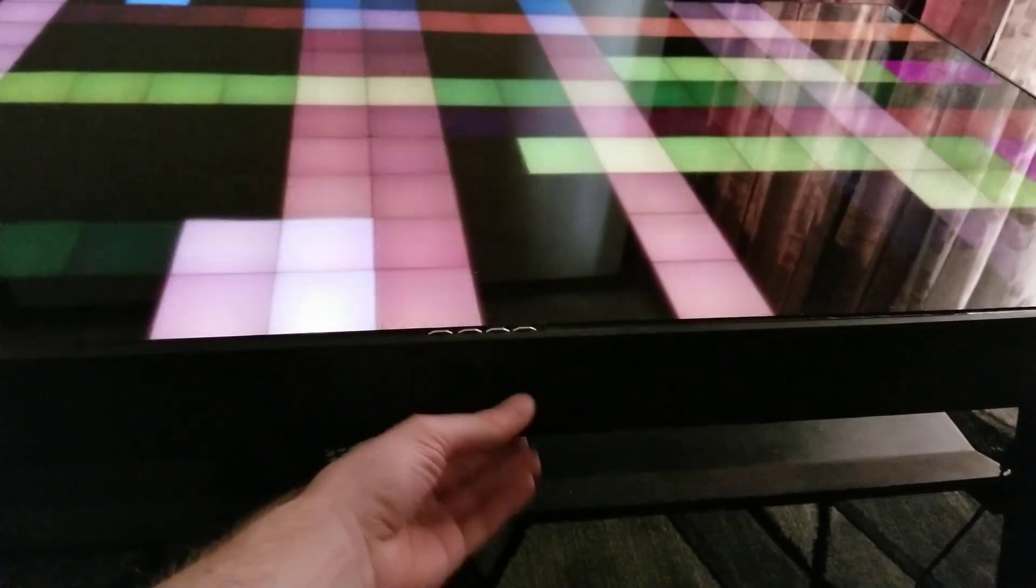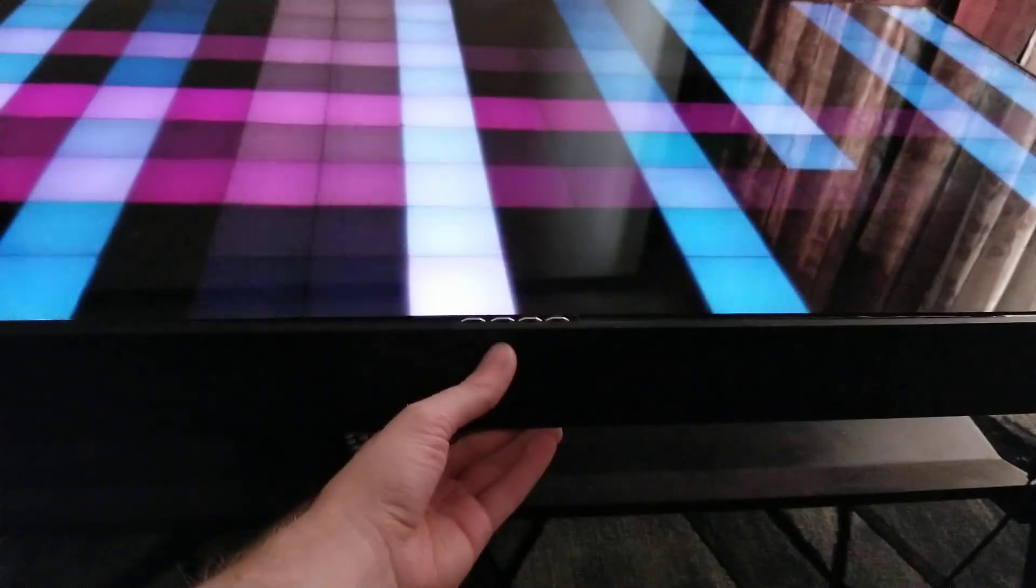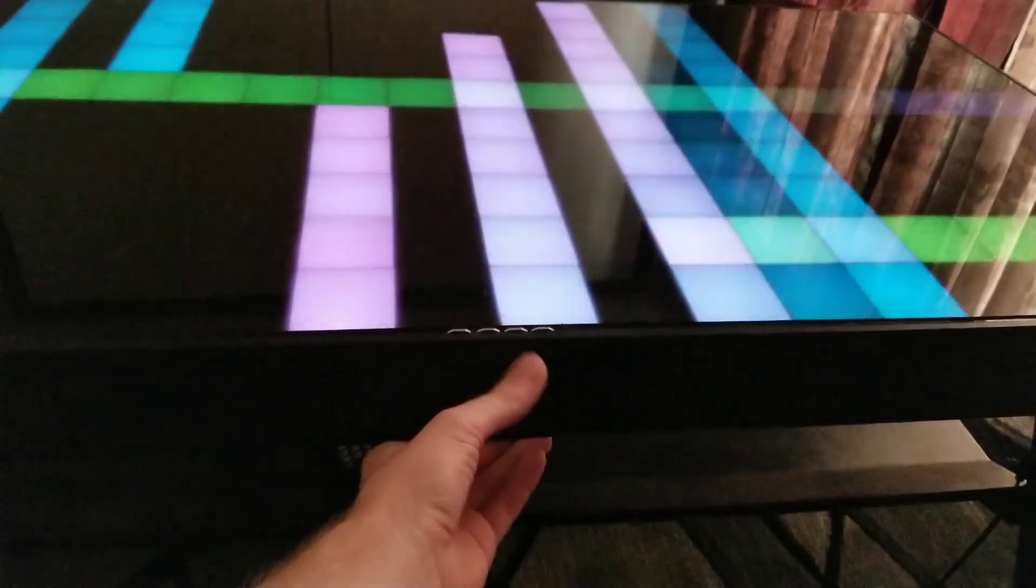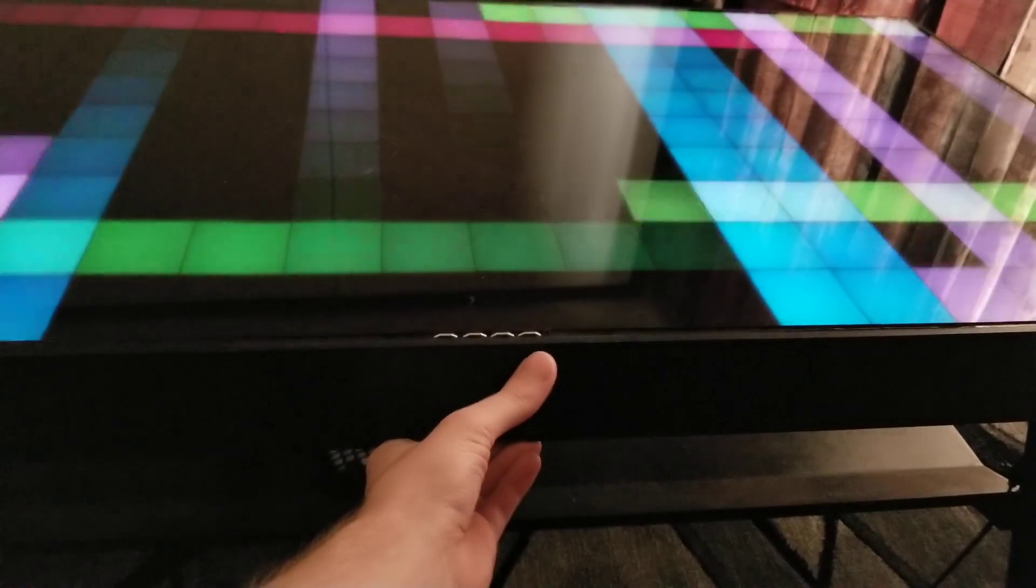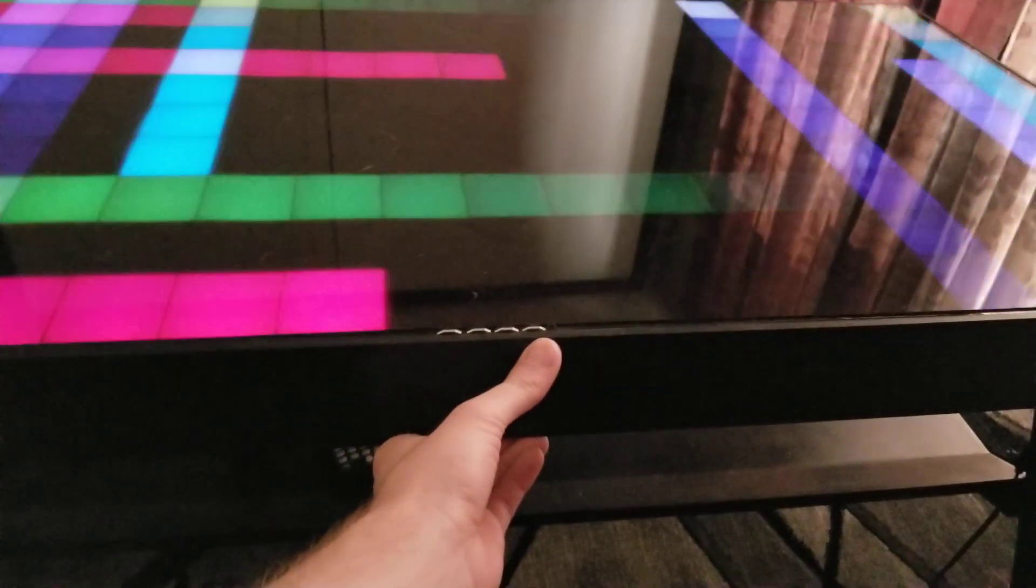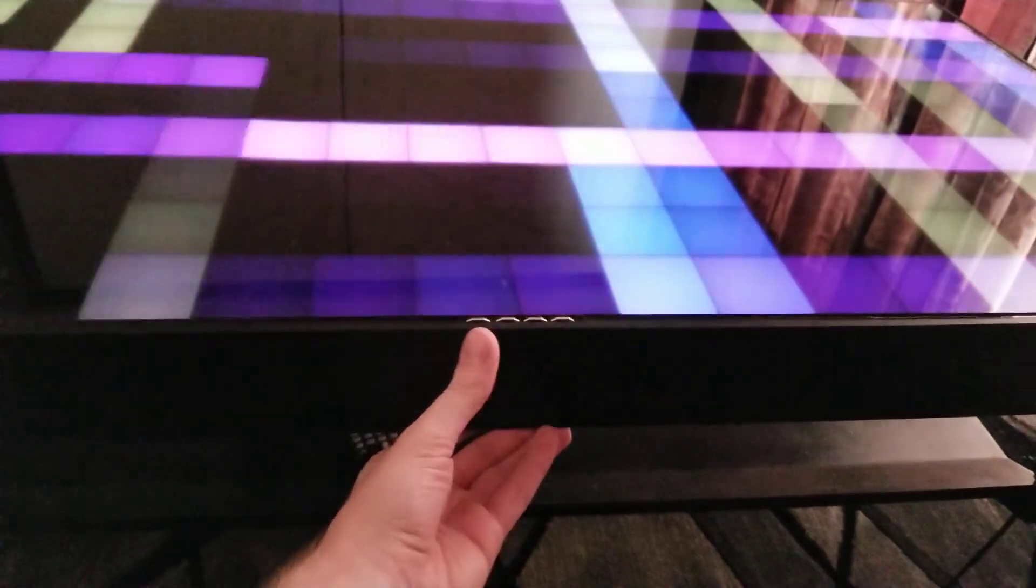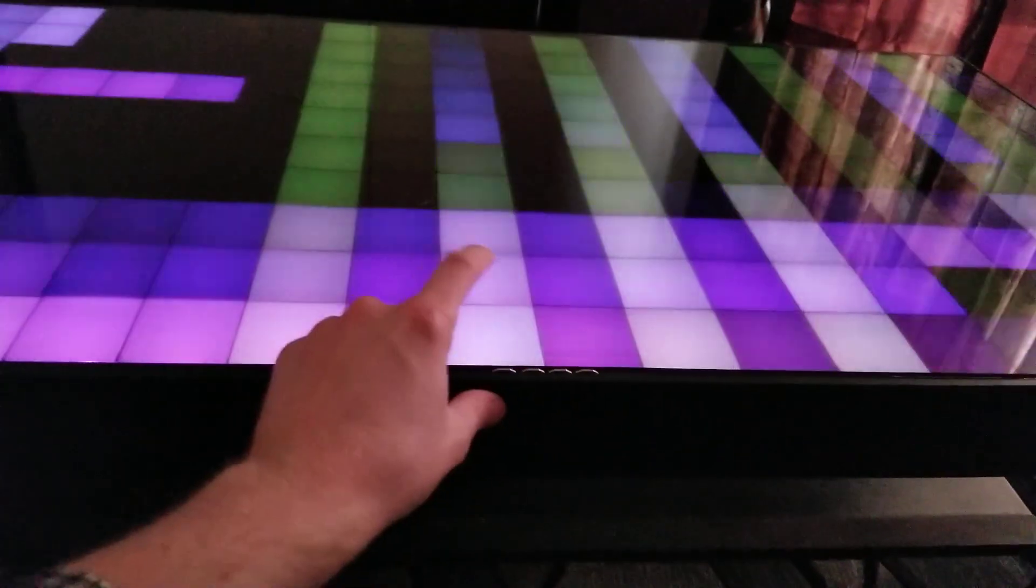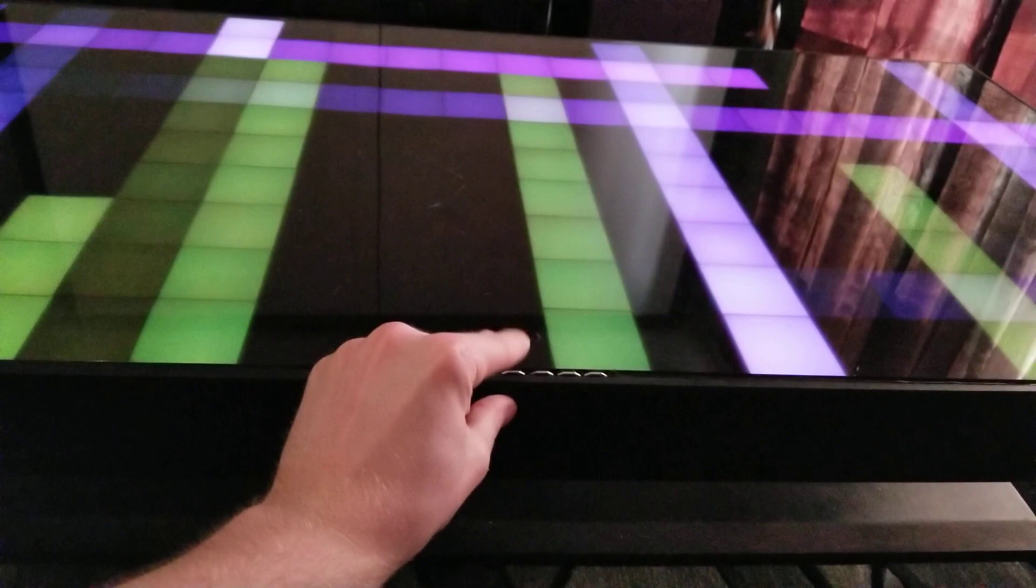So there's decrease brightness, increase brightness, change animation to the right, change animation to the left. I have five animations loaded up right now.